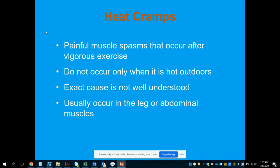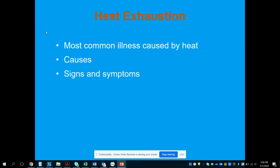Heat cramps are painful muscle spasms that occur after vigorous exercise. The exact cause is not well understood but is usually related to electrolyte imbalance from heat and physical exertion. They typically occur in the leg or the abdomen.